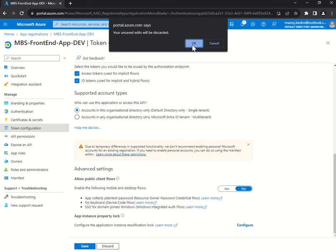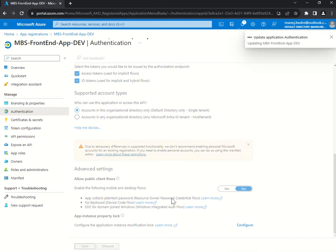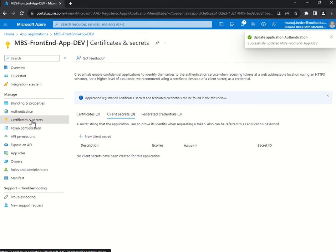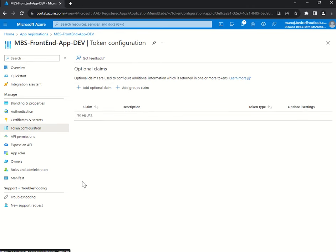I forgot to save — so I'll cancel and save properly. Done. And then Certificates and Secrets: I have not created any secrets for this App ID because this is my front-end application.